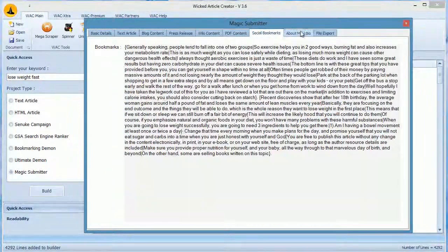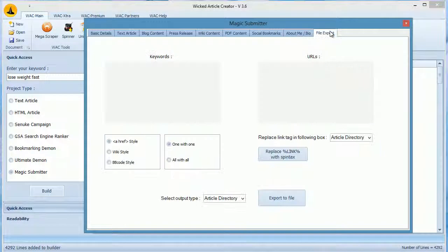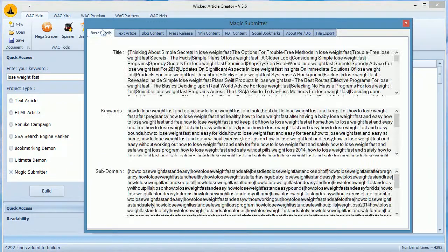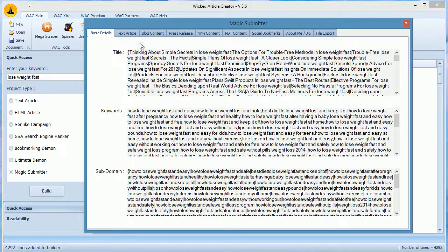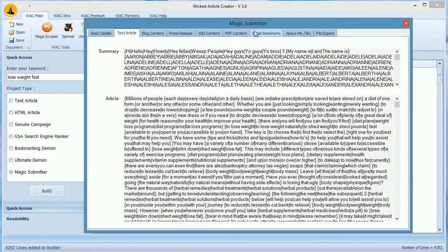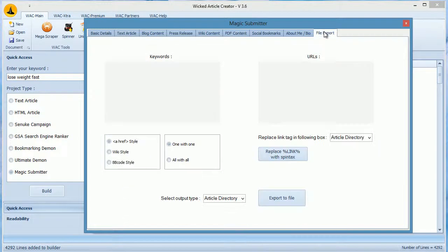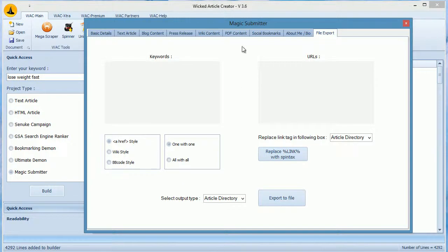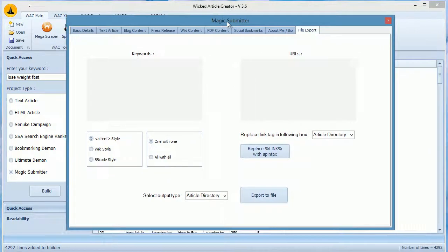We also build data sets such as subdomains, titles, keywords, etc. In Magic Submitter, you have an Import Item feature, which allows you to import your content file for each module. You can create that from this window.